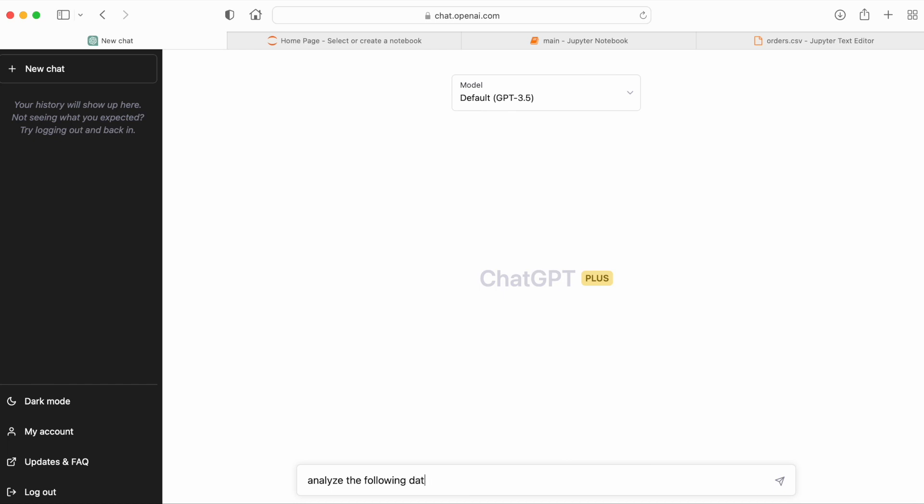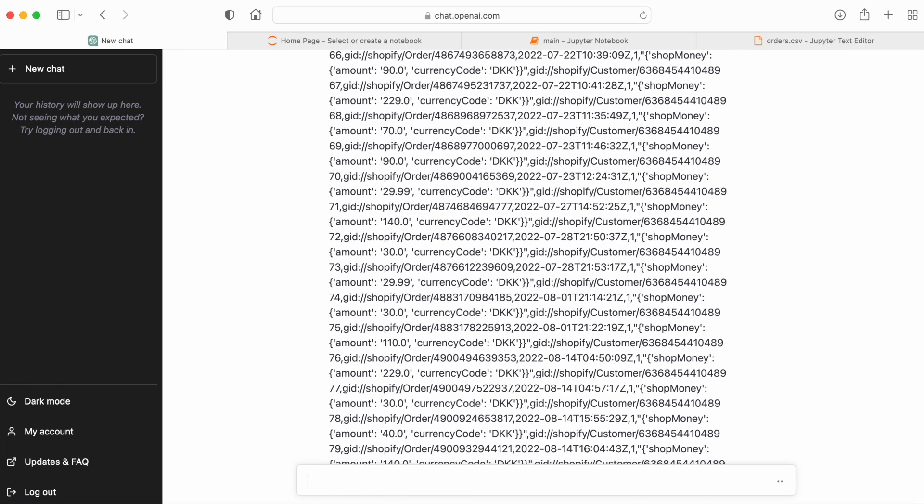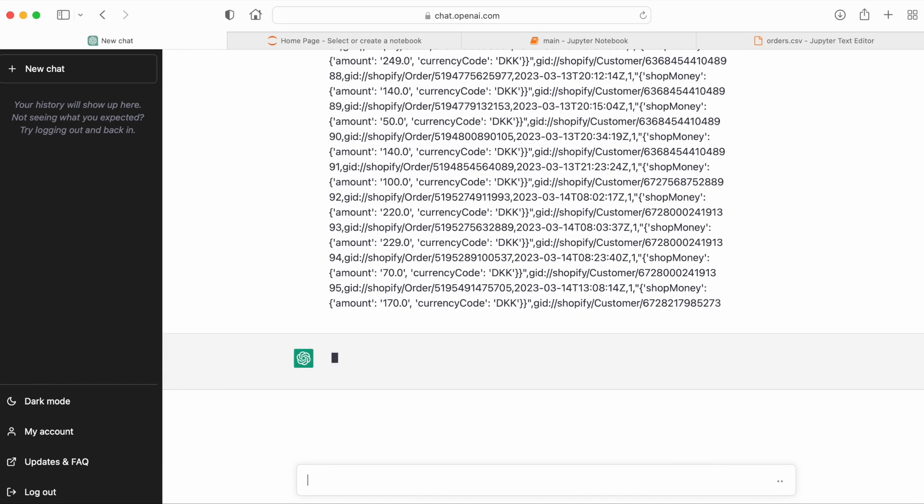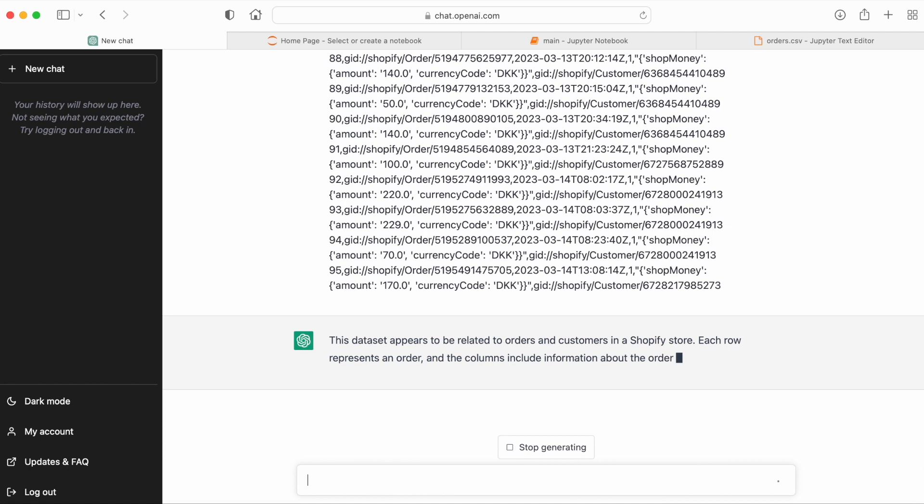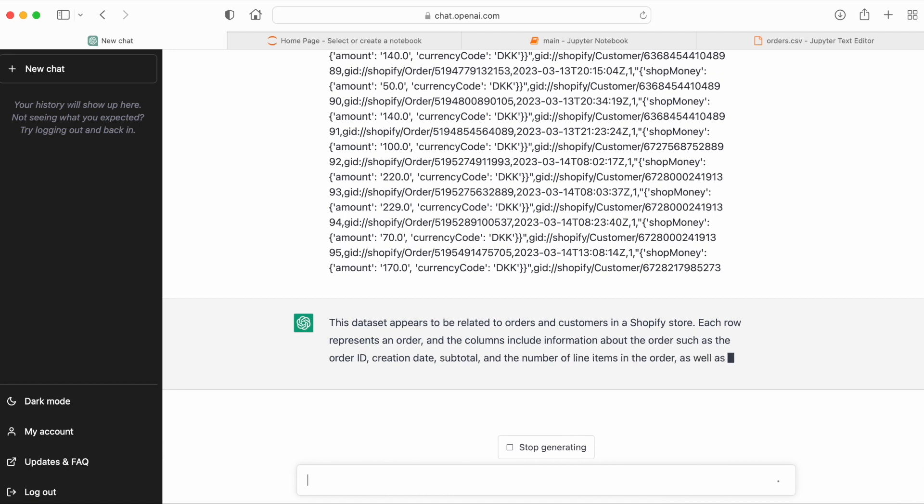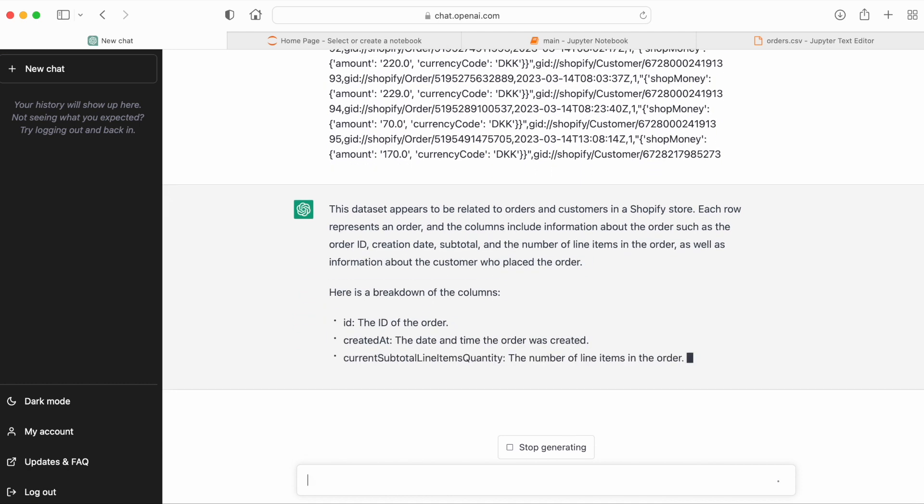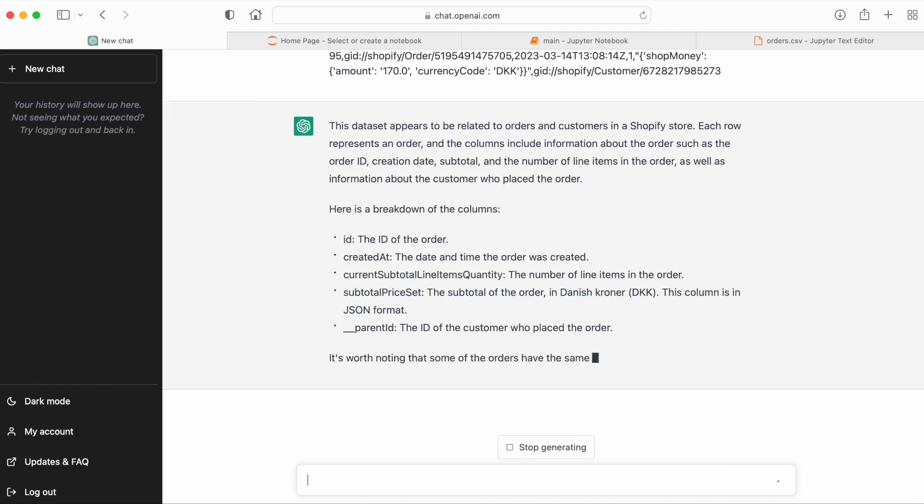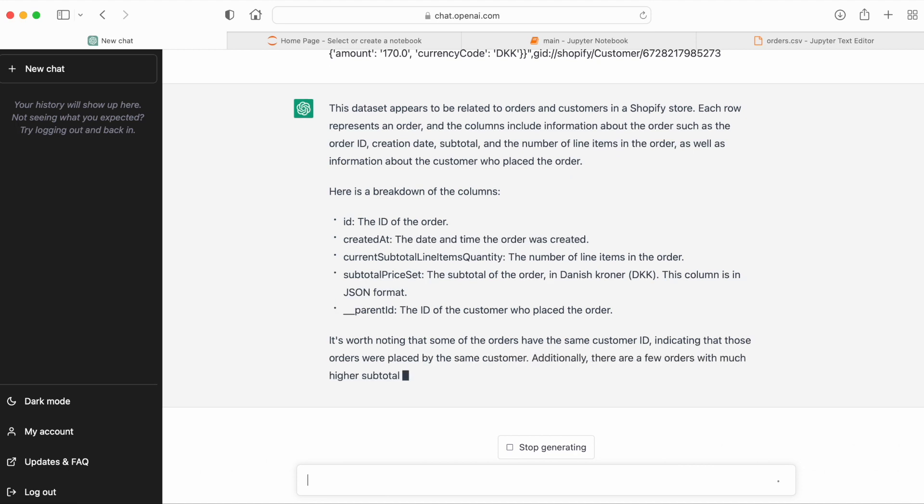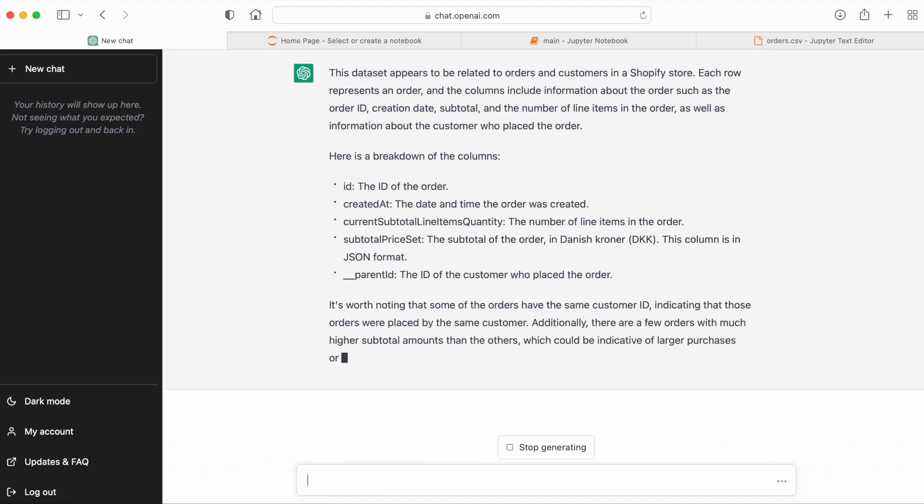So let's have GPT-3.5 analyze this data set. And because it's a small data set, we can simply paste the raw data into the prompt. We see that ChatGPT recognizes this data as order data from a Shopify store and highlights that there are repeat orders in the data set, which is nice.